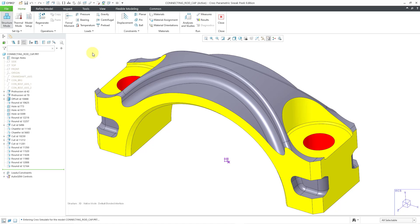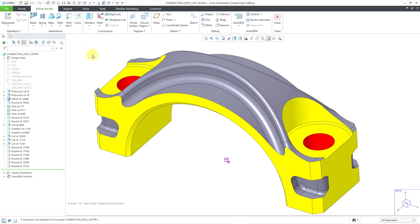But before I create my preload, I'm going to define a volume region for the portion of the model that is going to be affected by this load that I will create. Let's go to the Refine Model tab and then we have the Volume Region drop-down.